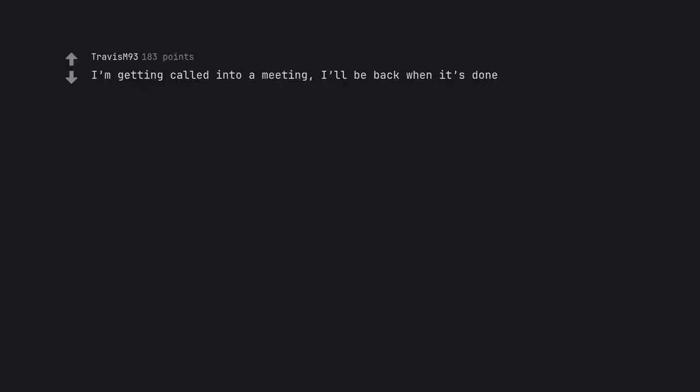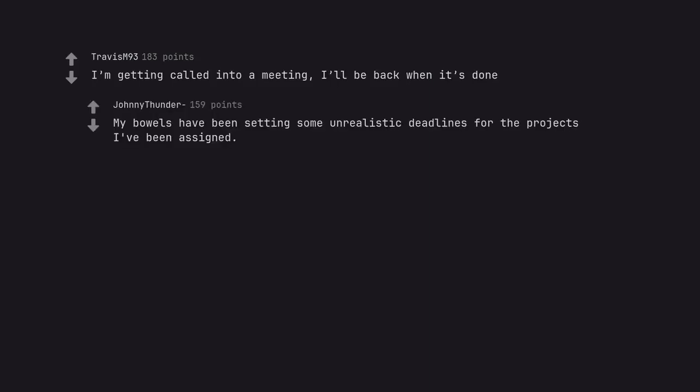I'm getting called into a meeting, I'll be back when it's done. My bowels have been setting some unrealistic deadlines for the projects I've been assigned.